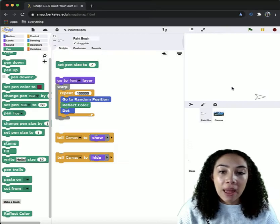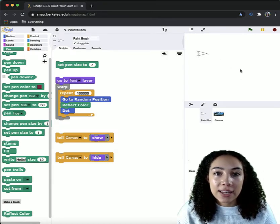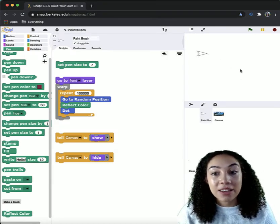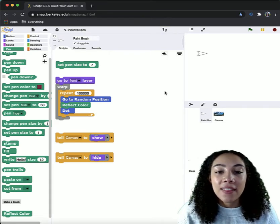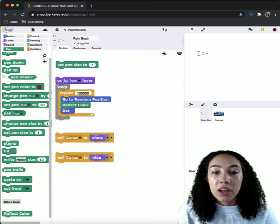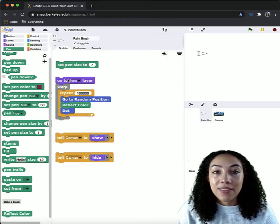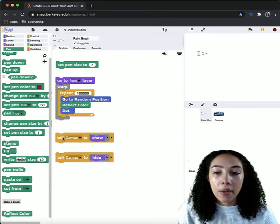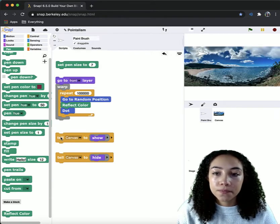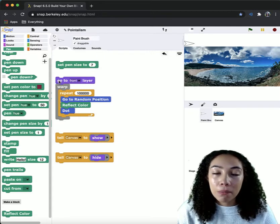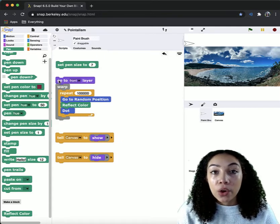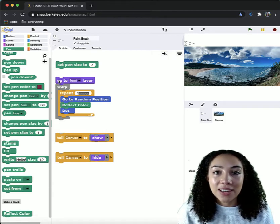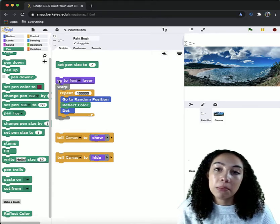We want our paintbrush sprite here to reflect the color of where it is on the stage based on the colors of the canvas, and then we want it to make that dot at that position. So we have this code here that will do just that. I am going to tell my canvas to show, and now when I run this code, my paintbrush sprite will begin reflecting the color of the canvas and making dots in random positions.